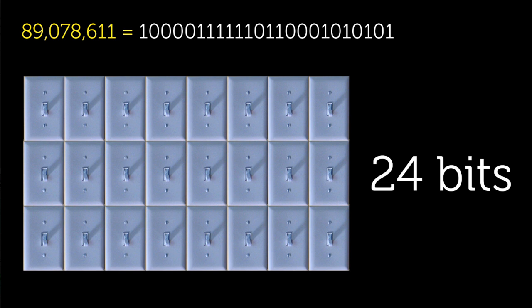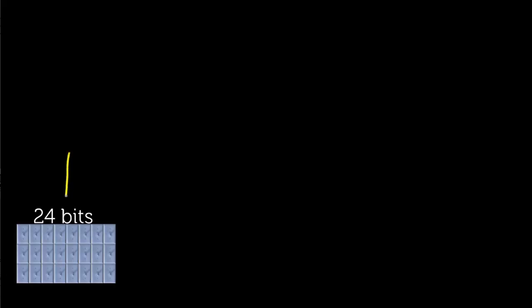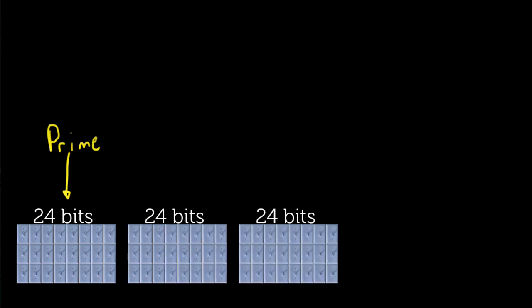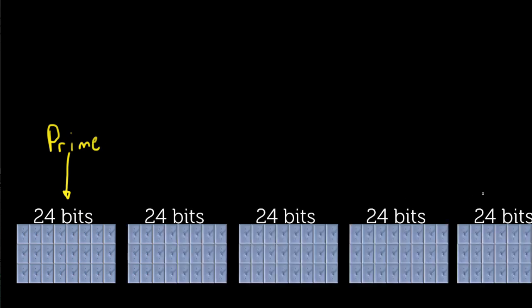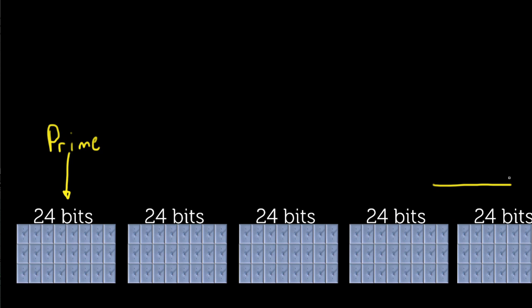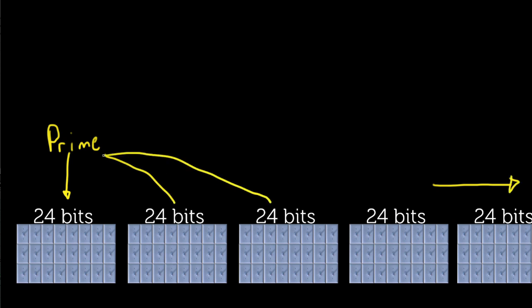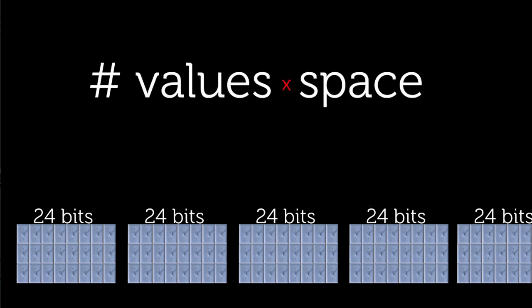So let's say we want to store each number in memory, and since we know the largest number requires 24 bits, we can just imagine a long list of 24-bit blocks storing each prime number. So how many bits are needed for this entire list? Well, the memory needed is the number of values, or the number of primes, times the space per value.